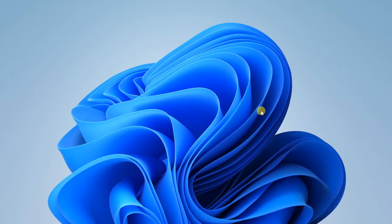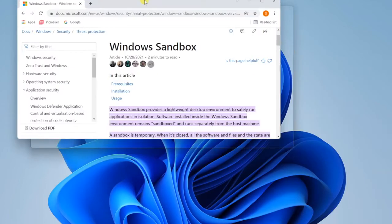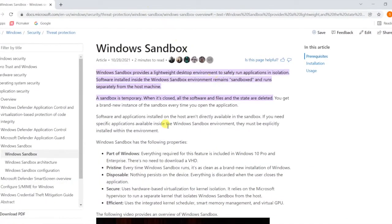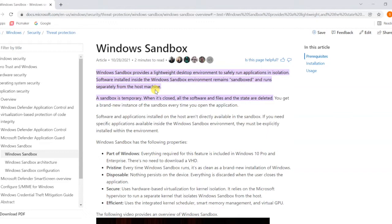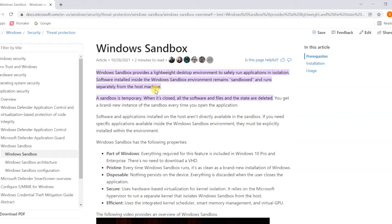I'm going through the details published on the Microsoft website. Windows Sandbox provides a lightweight desktop environment to safely run applications in isolation. You can run your application in a separate system that will be completely isolated from your actual physical system. Software installed inside the Sandbox environment will remain in the Sandbox and run separately from the host machine.